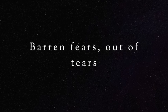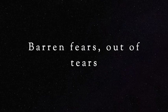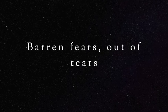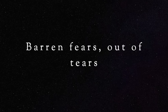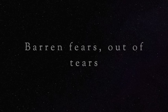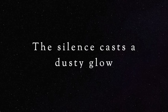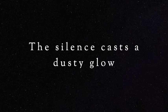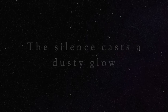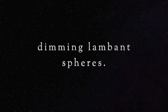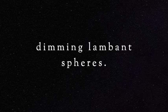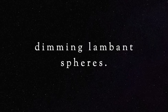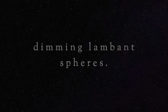Barren fears, out of tears, the silence casts a dusty glow, dimming lamp and seals.